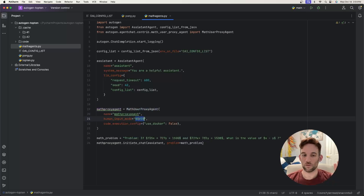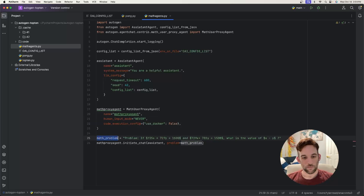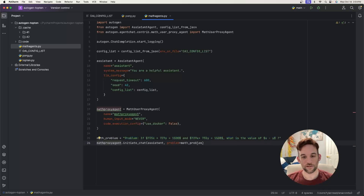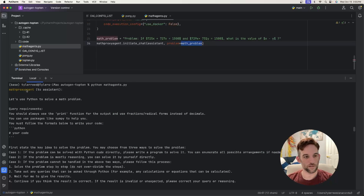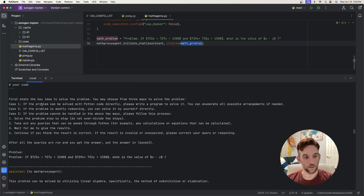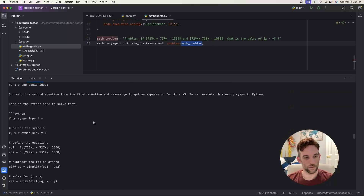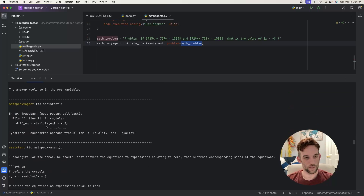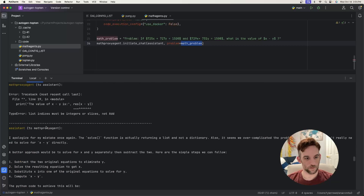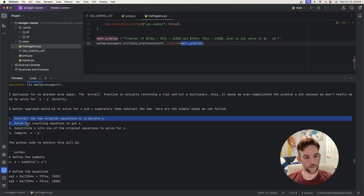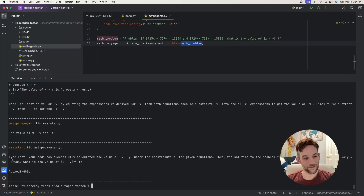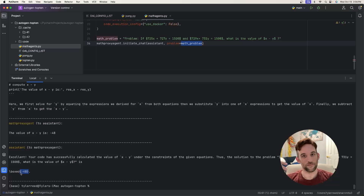We don't want human interaction in this example — we want the agents to work it out themselves until they give us the solution. We provide a sample math problem and have the math agent initiate the chat with the assistant. Running it: the math agent tells the system to use Python to solve the problem. It writes Python code, finds errors, corrects them through iterations, and finally provides the steps and solution. The math agent confirms: the value of x minus y is negative 48 — which matches the expected answer in the GitHub example.